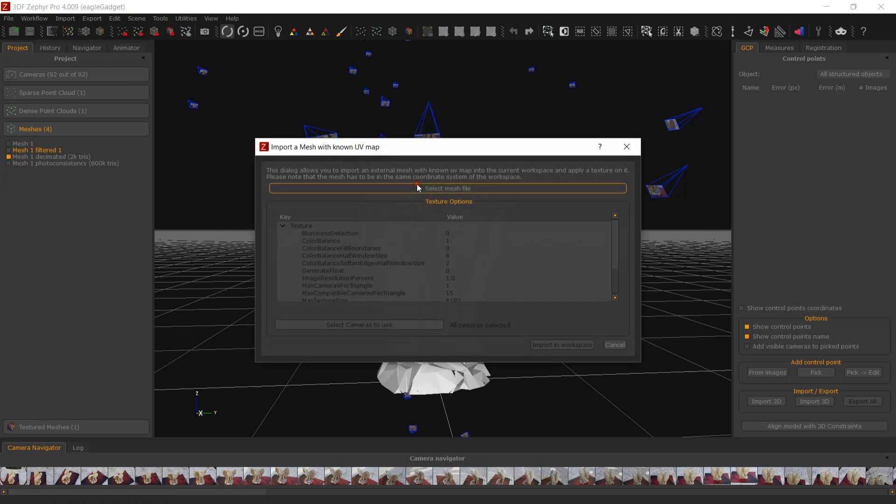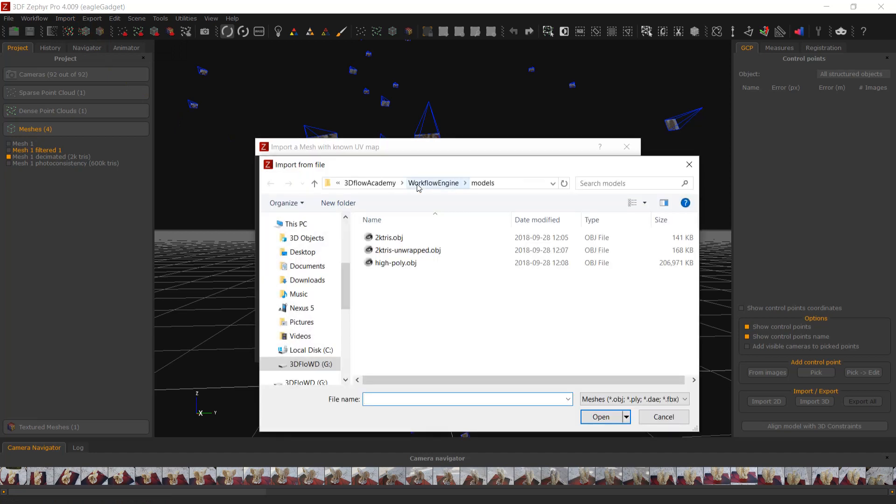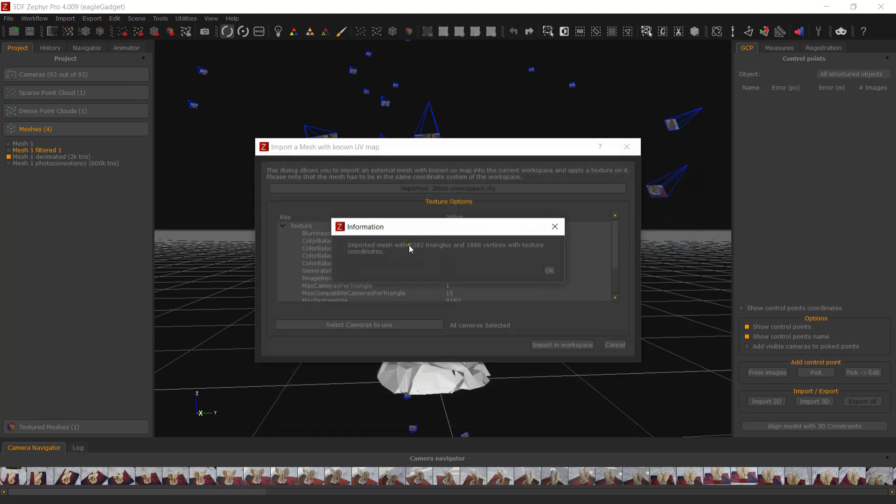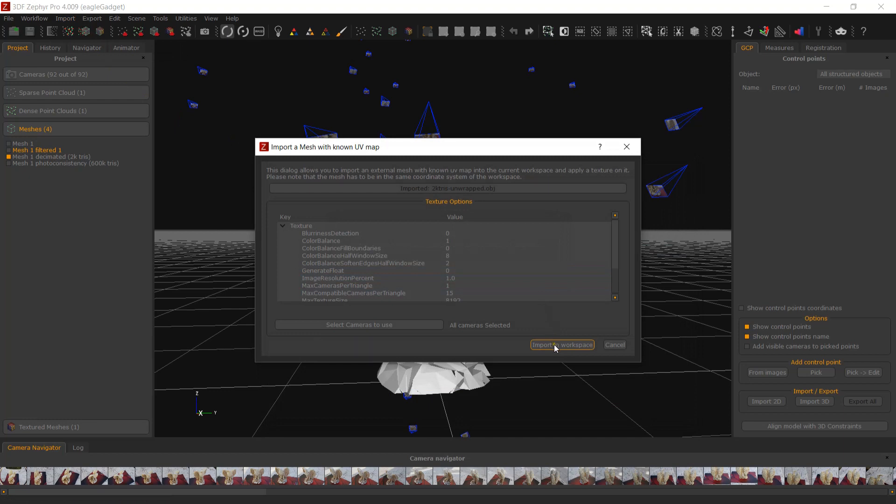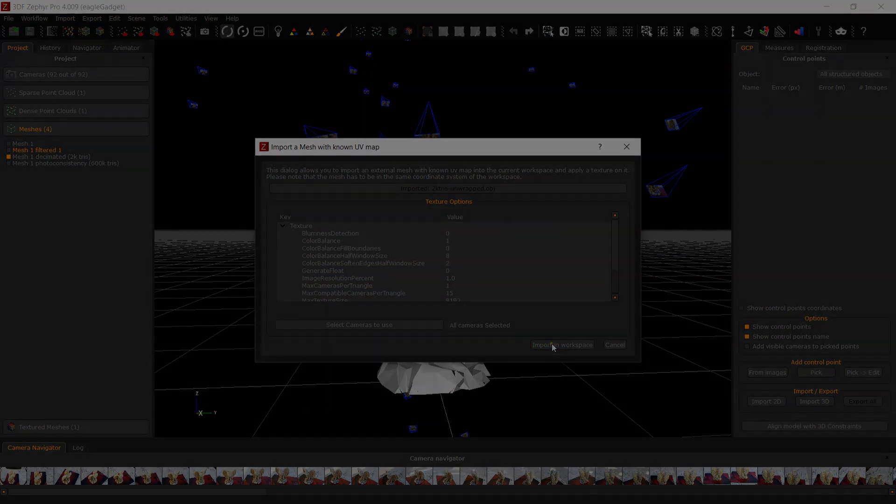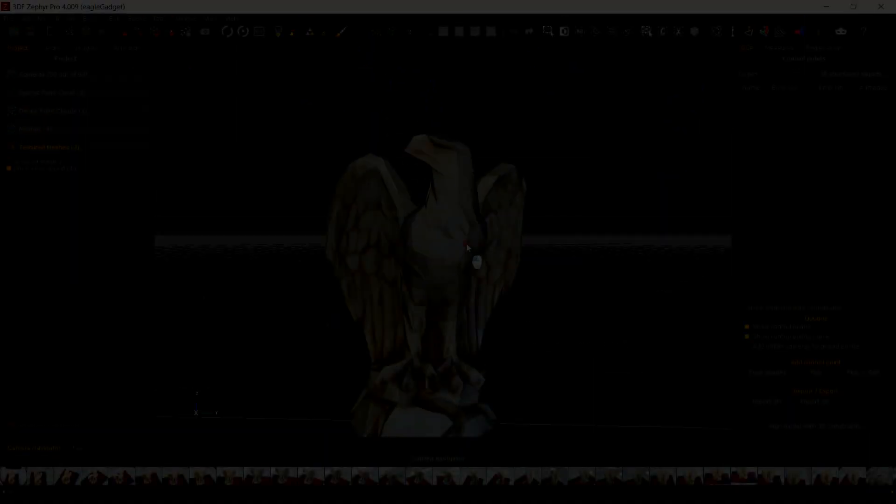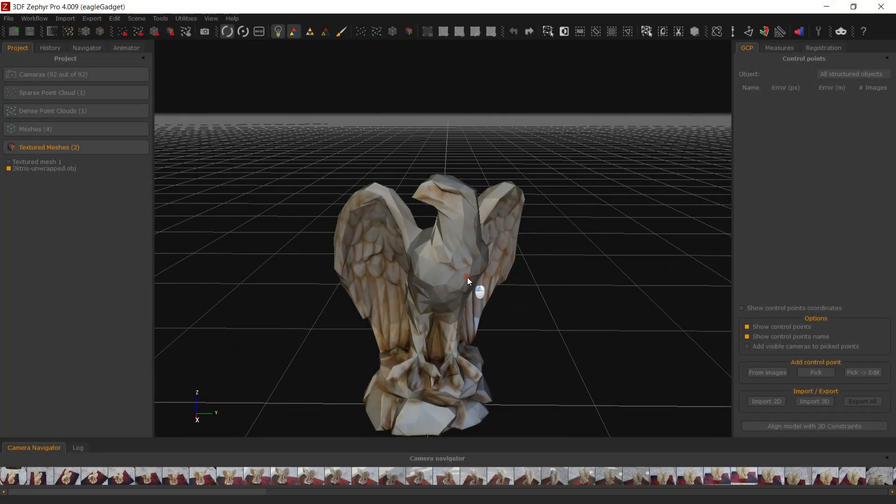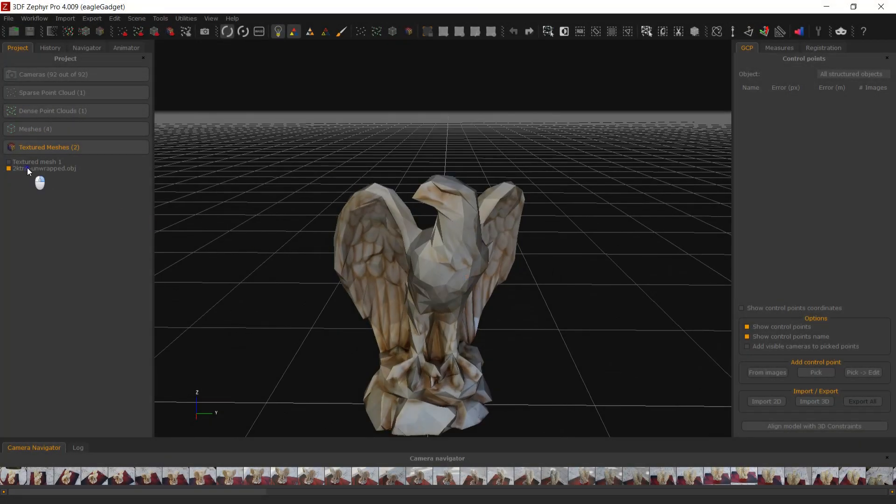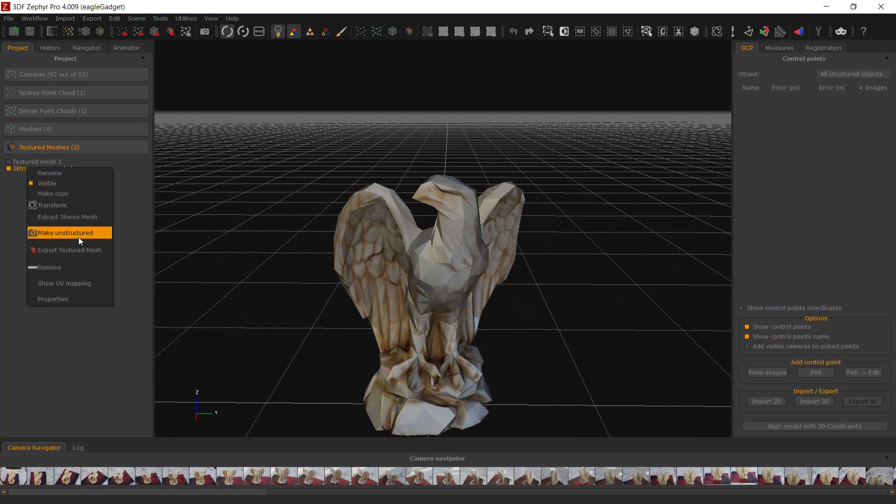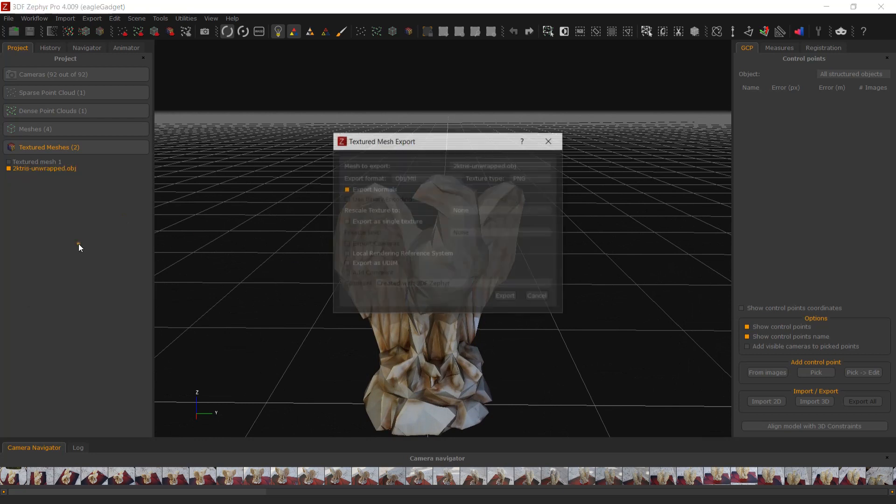If you need a textured mesh, don't forget to use the import mesh with custom UV function in Zephyr using our custom UV mapped mesh. When ready, export your textured mesh.